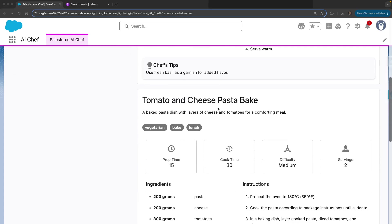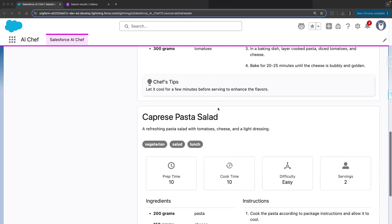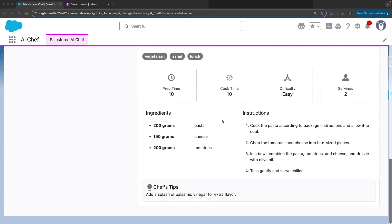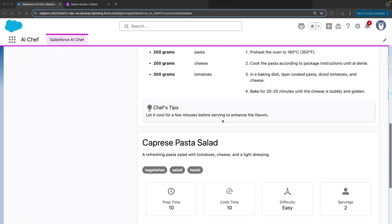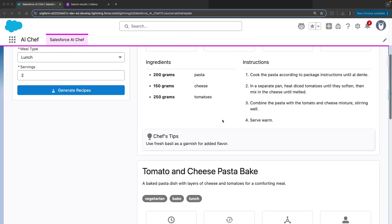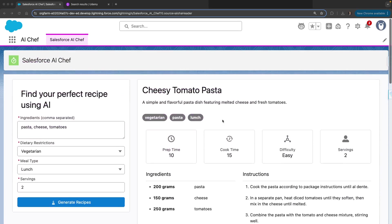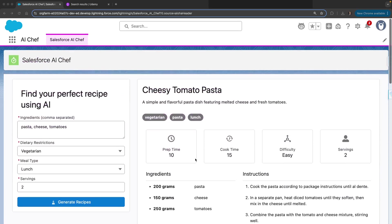The third one is caprese pasta salad. That's our app. If you want to learn how to build this kind of app, I have created a tutorial.